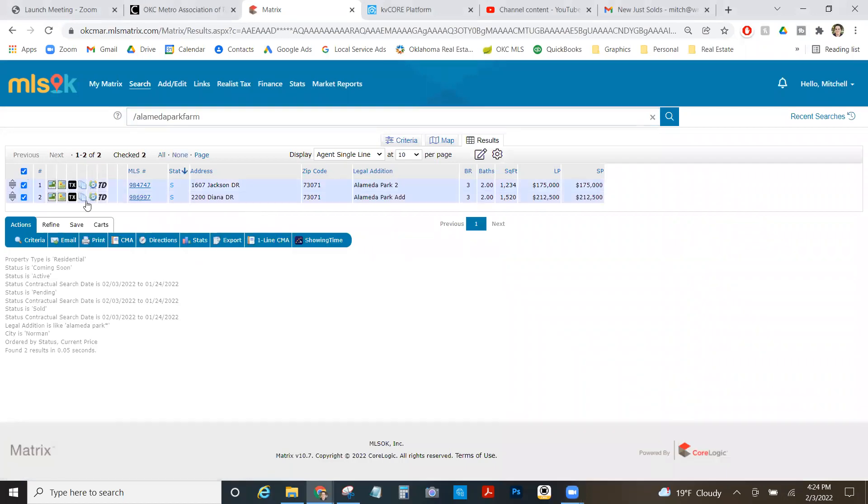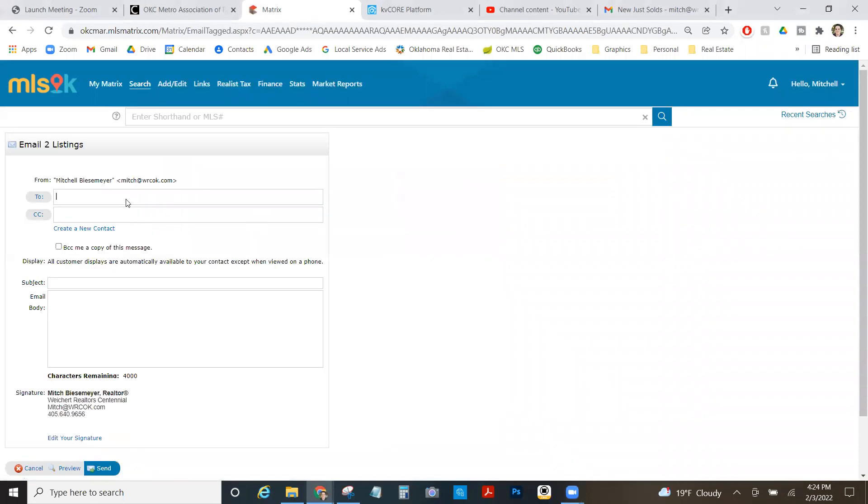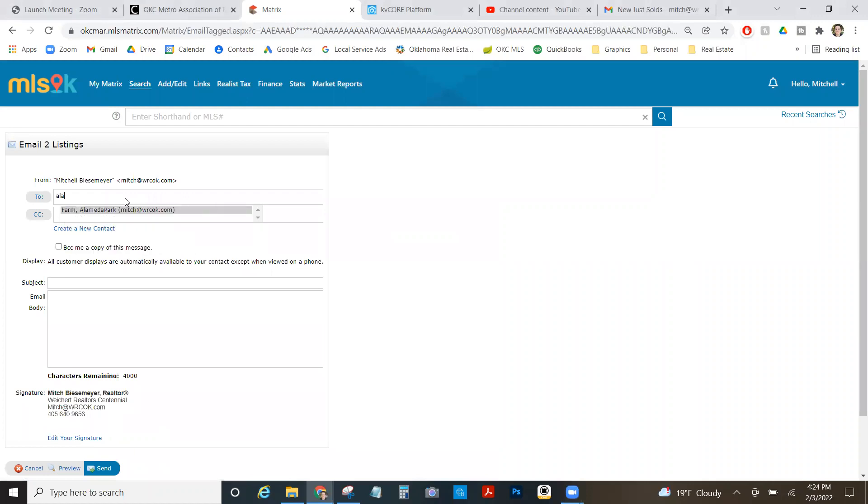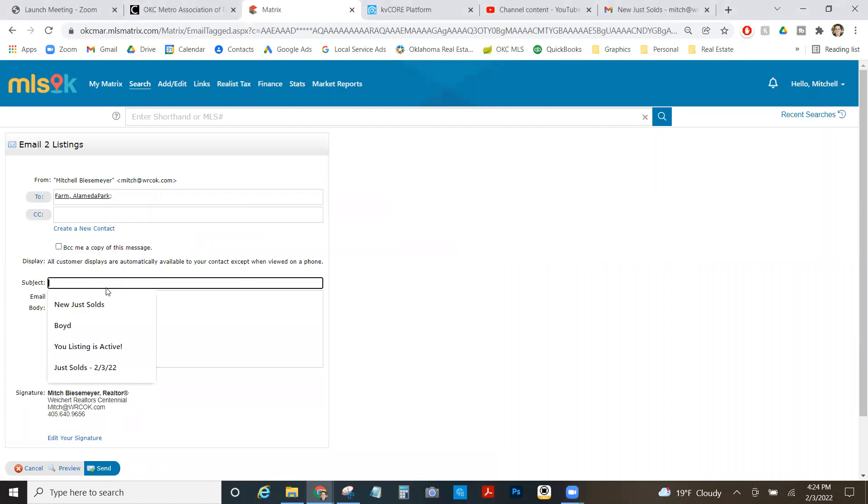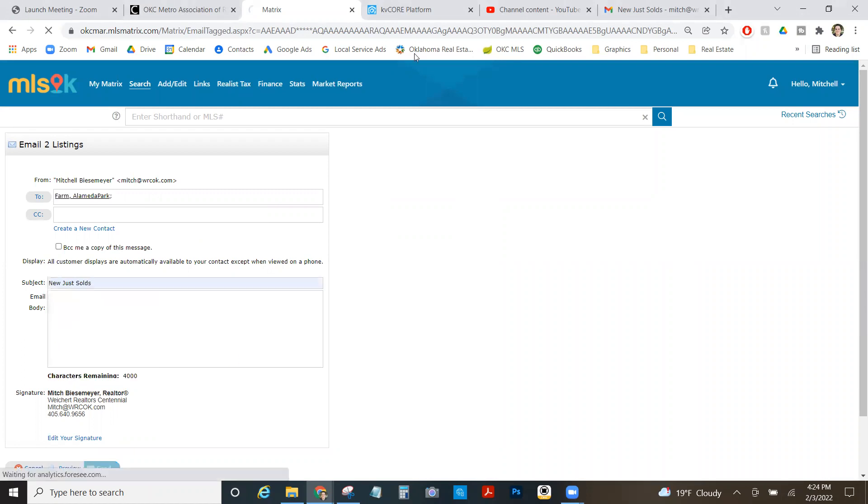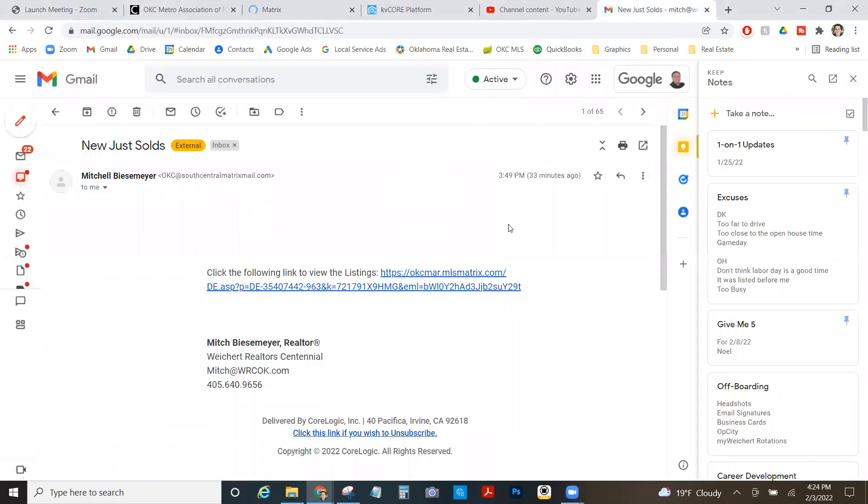I got a couple solds that I want to email to myself so that I can send out to my farm. I'm going to click email. I've already built myself as a contact, so I can just type in here and just call it new just solds or whatever, send them to myself. I'll get the email so I have the link here, and I copy that link address.